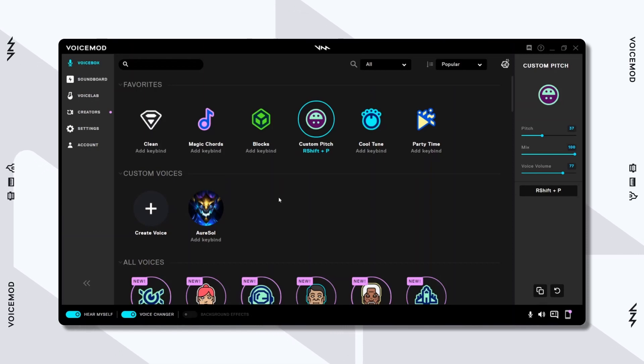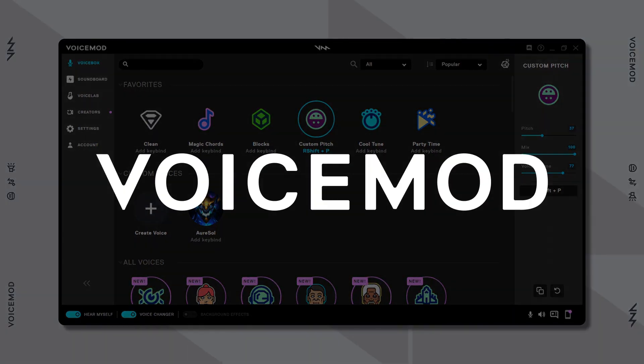Hi! In this video, you're going to learn how to import and share custom voices with VoiceMod.